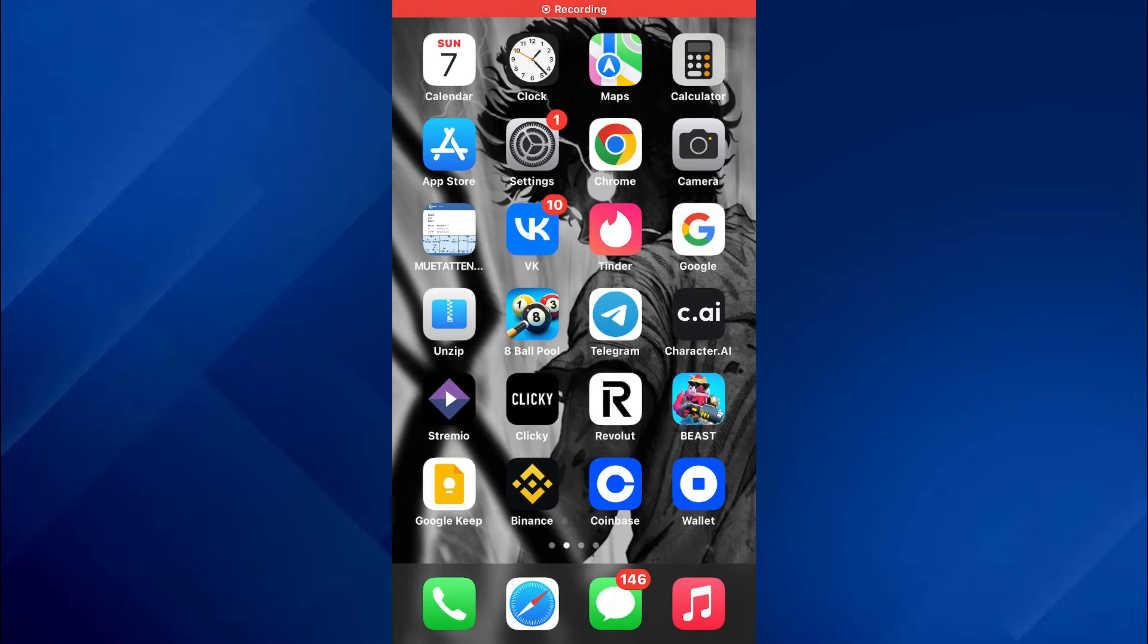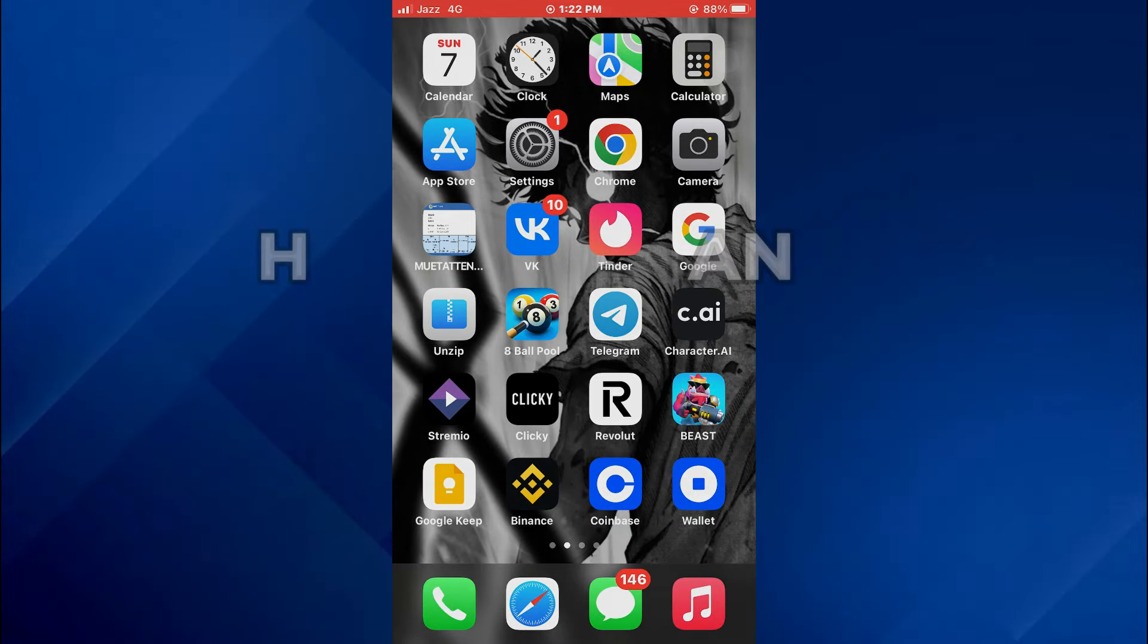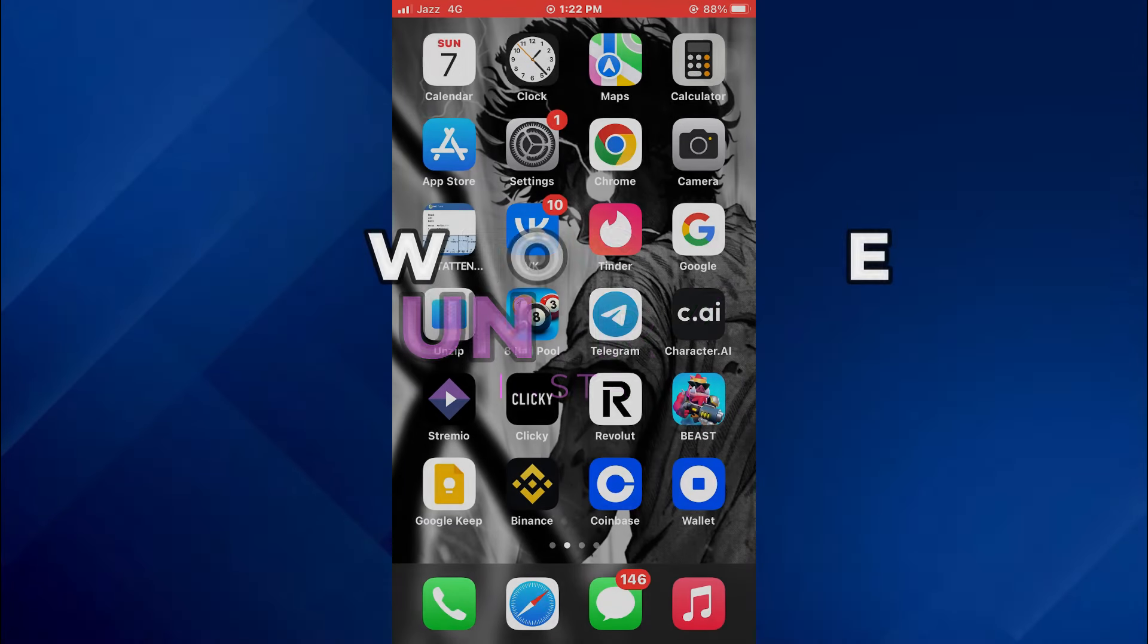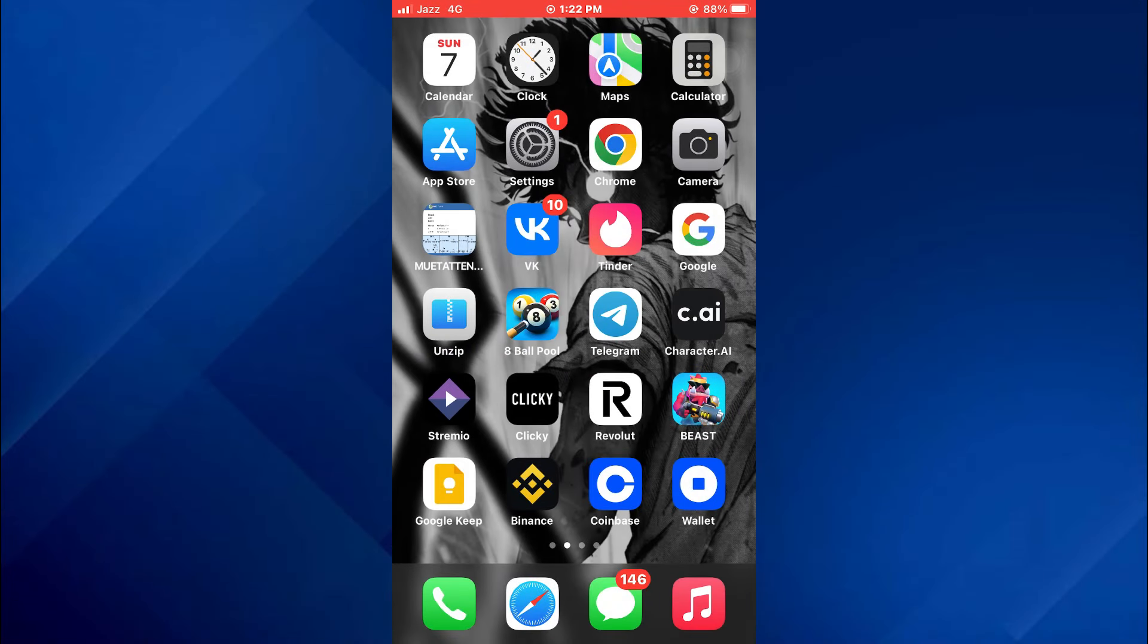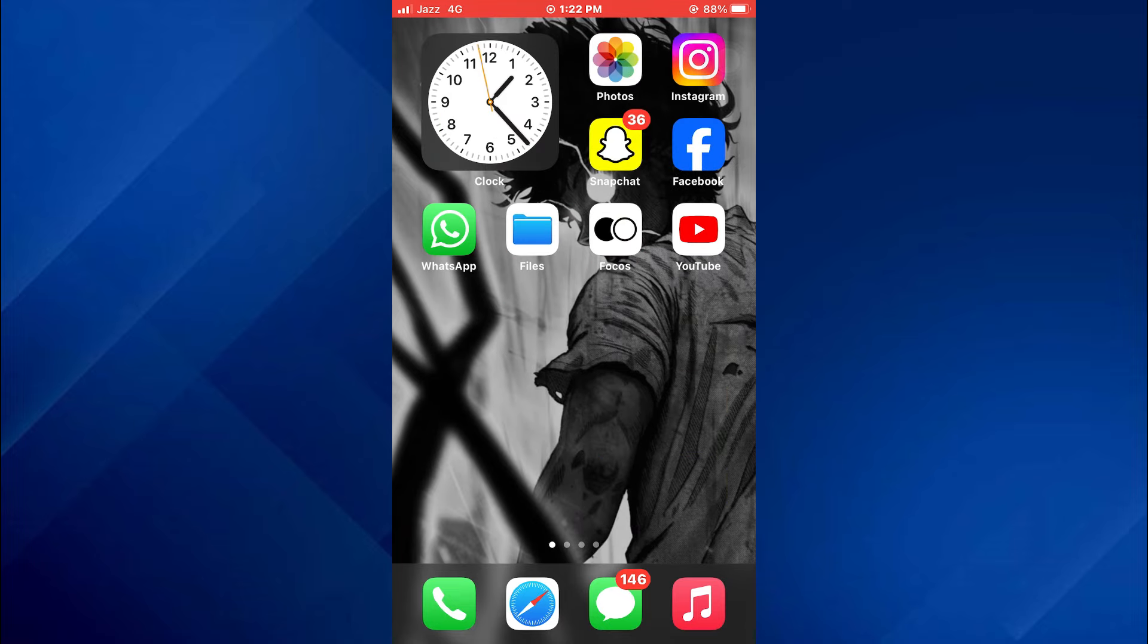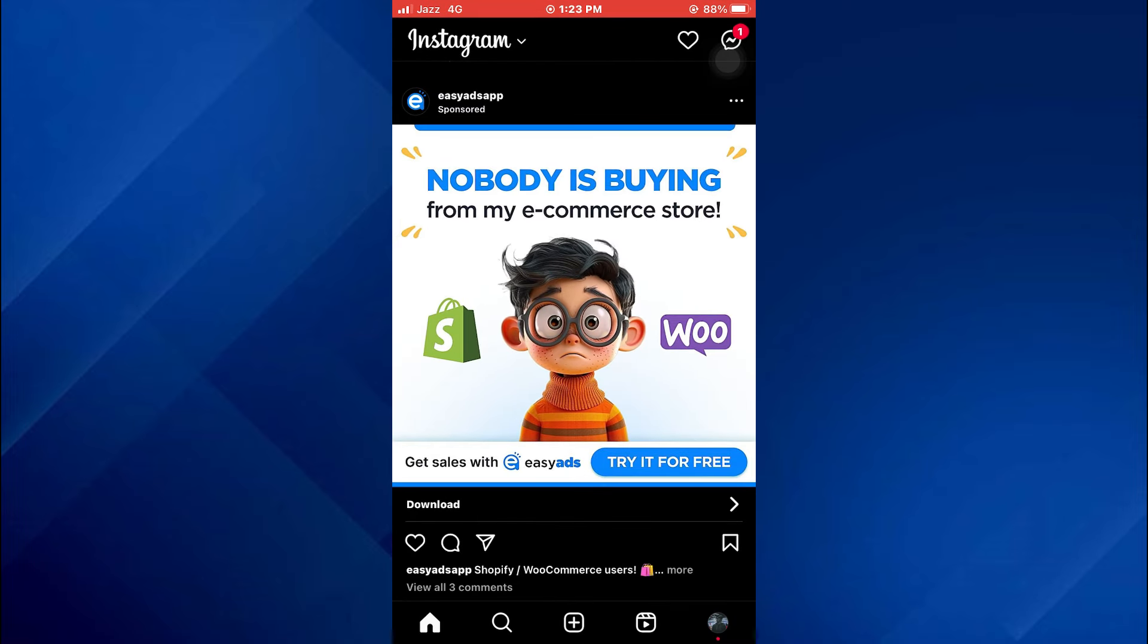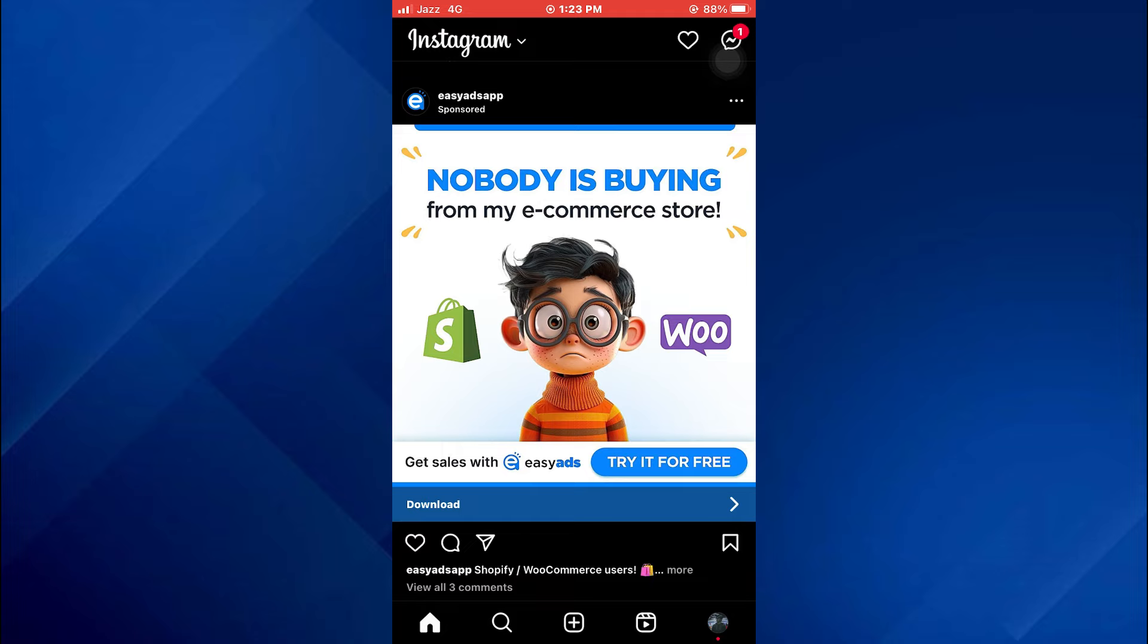Hey guys, today in this video I'll show you how you can change country on Instagram, so keep watching till the very end and let's get started. First of all, open the Instagram app on your mobile device and make sure it is updated to the latest version available.